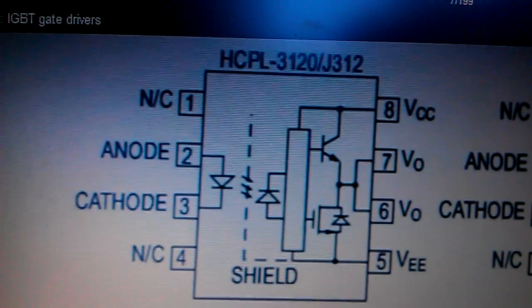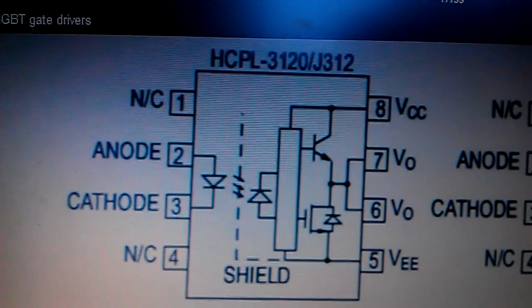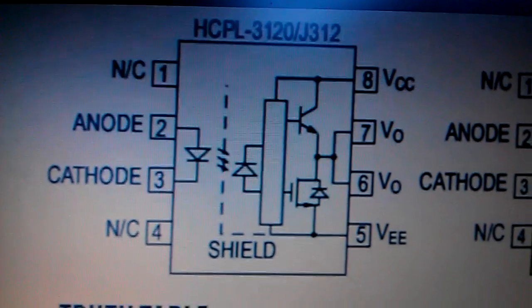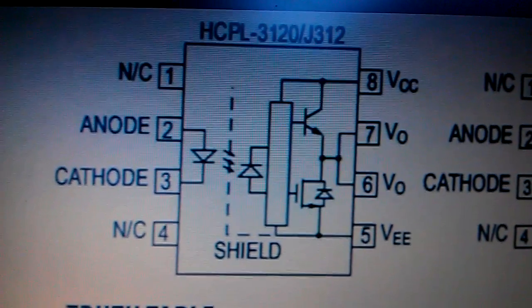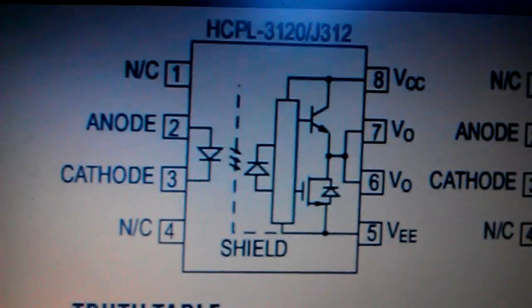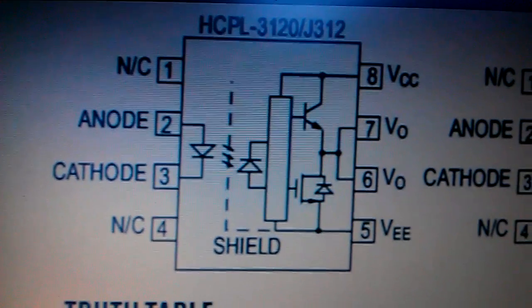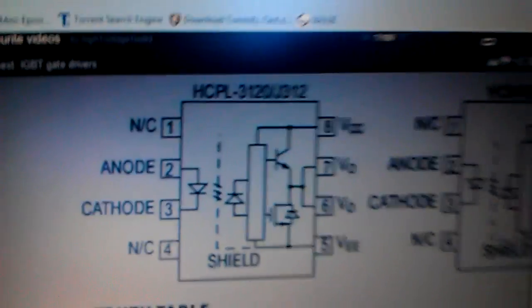The HCPL 3120, a fantastic little driver just there, gate driver.